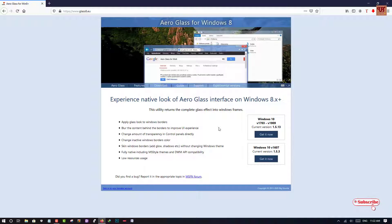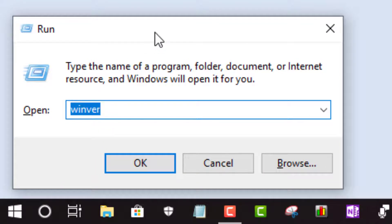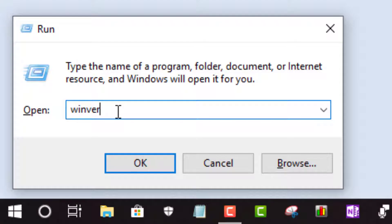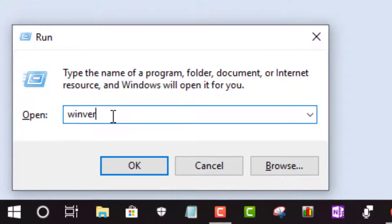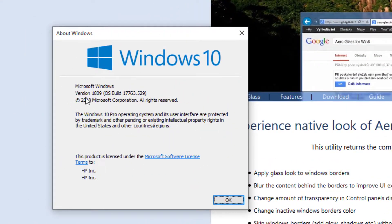For this, you need to press the Windows key and R button on your keyboard and the Run dialog will be displayed. On the Run dialog, you need to type 'winver'. Once you type this and hit Enter, you can see on the screen information about your Windows 10 version.